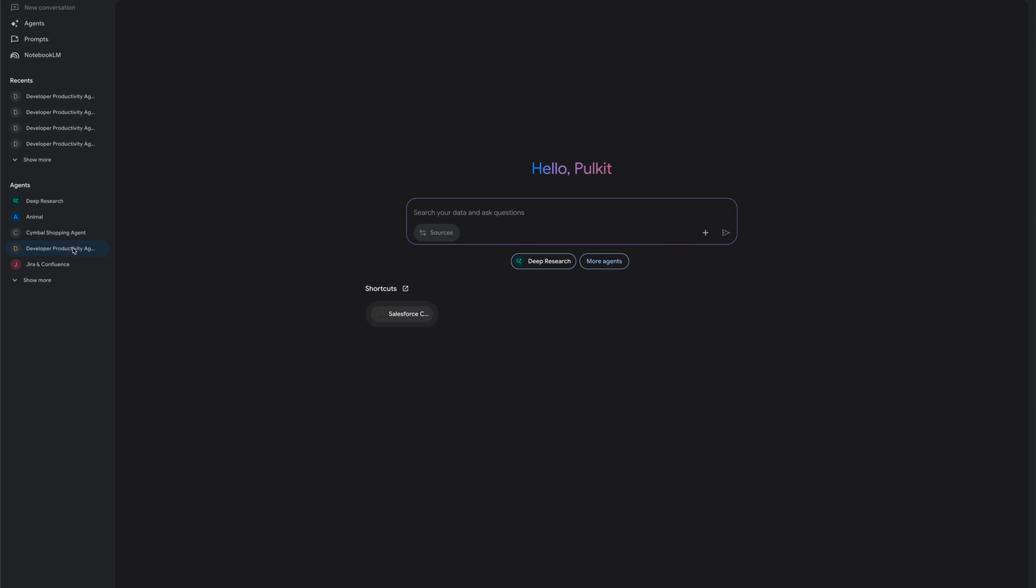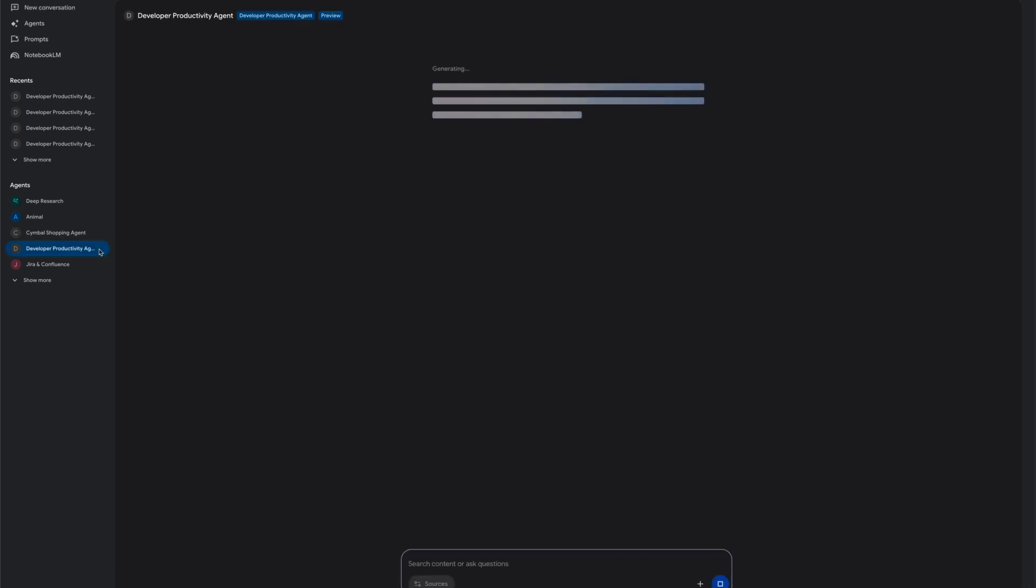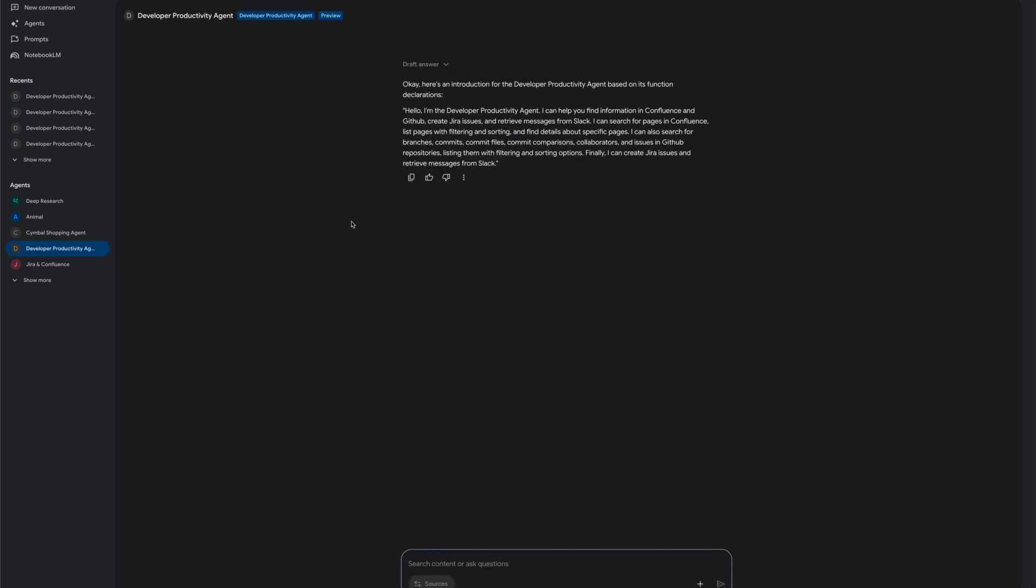We're going to show you a developer productivity agent today. This agent provides access to all information and functionalities needed by a developer from a central location without the need to query and use multiple platforms.